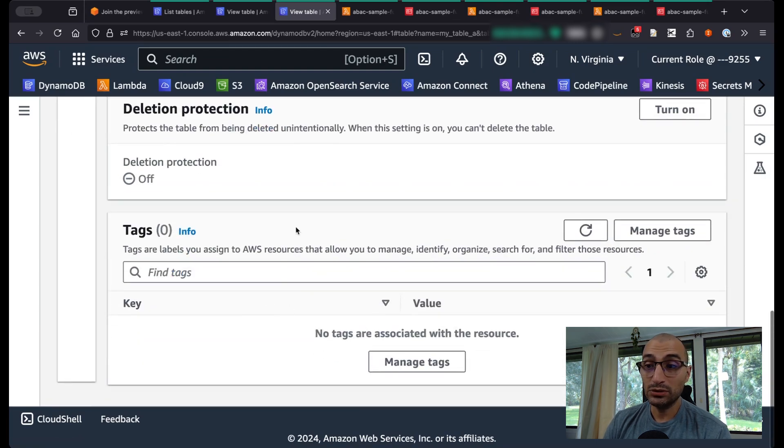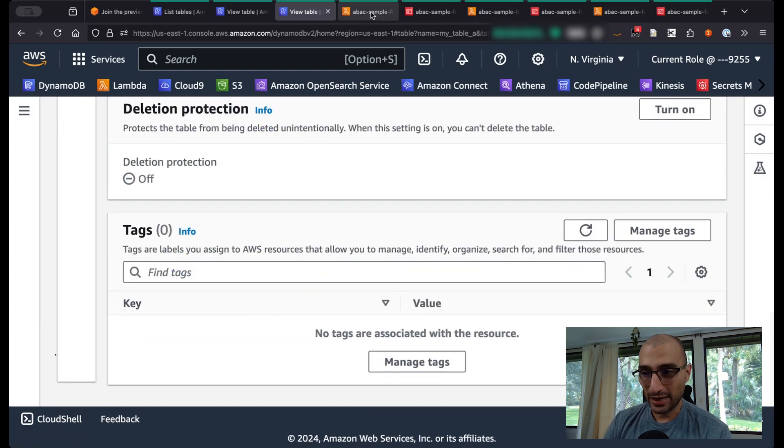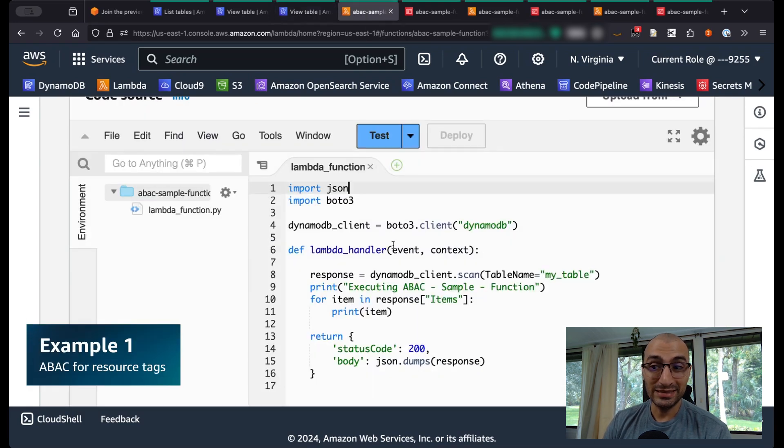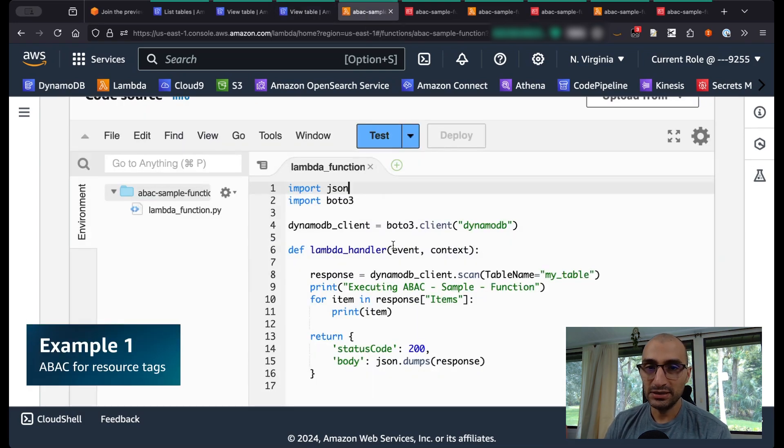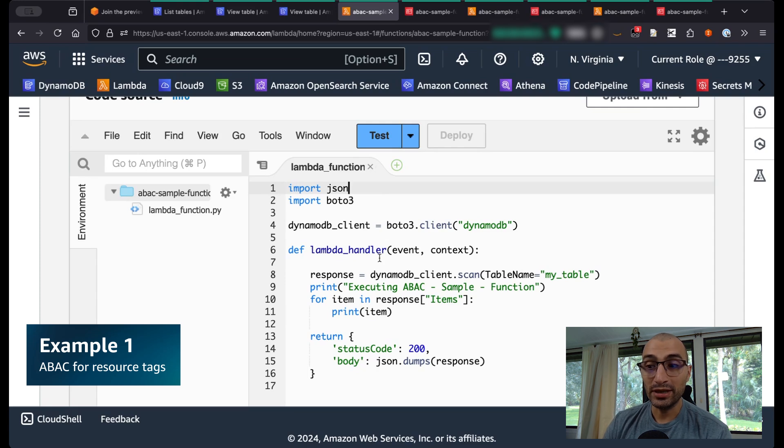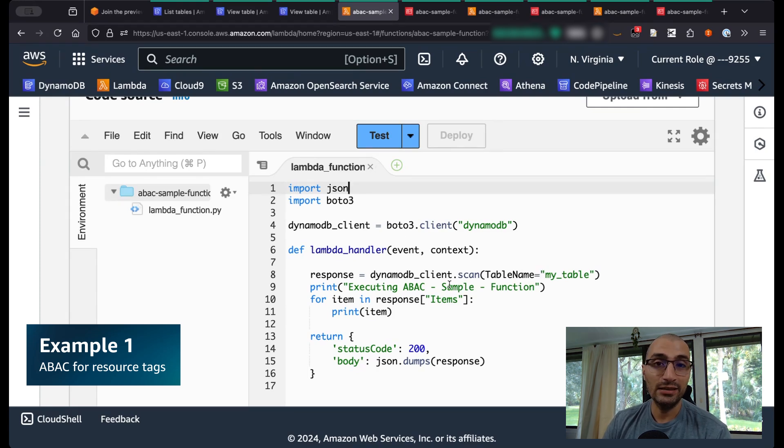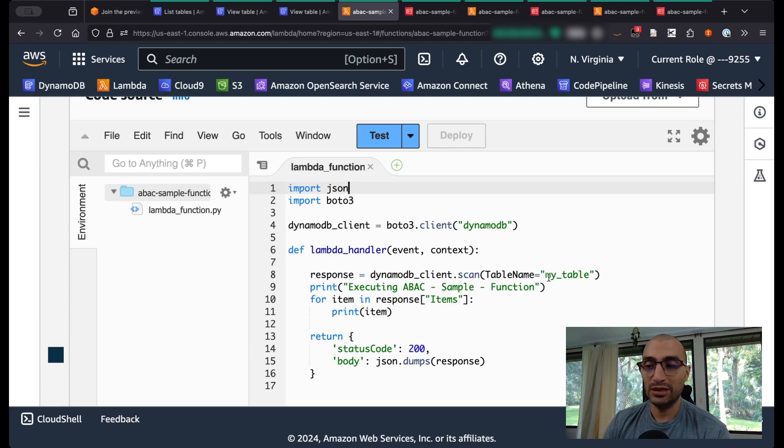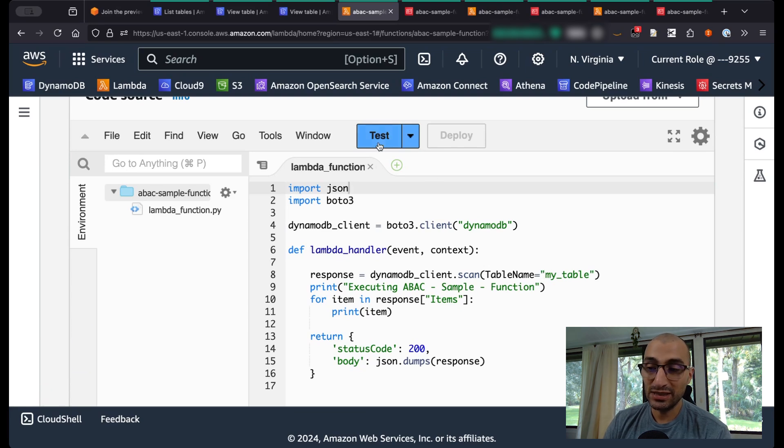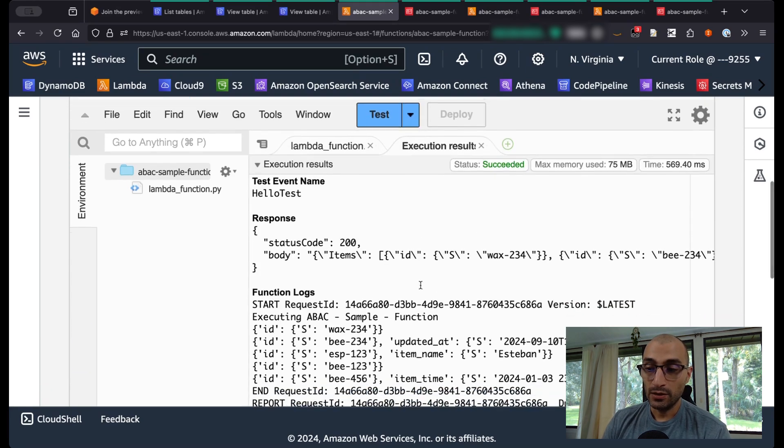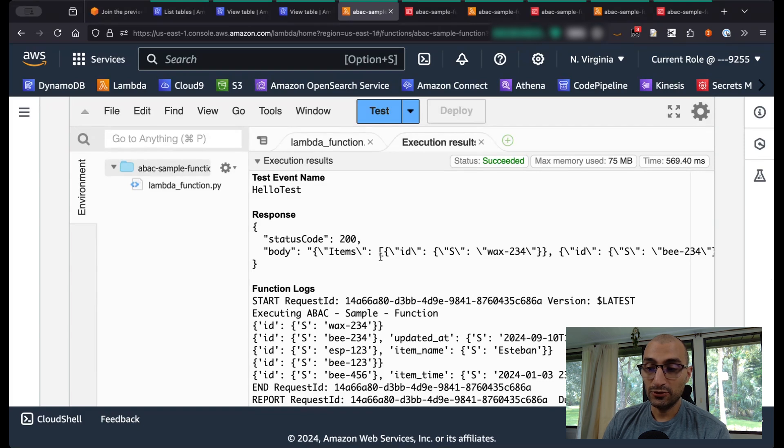I have decided to run this demo with Lambda just for simplicity so I don't have to switch into many screens. I have created a very simple Lambda function that will try to scan the information from your DynamoDB table. When I test this Lambda function, you should see all the items from your table, my_table.